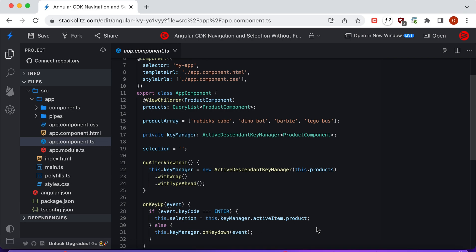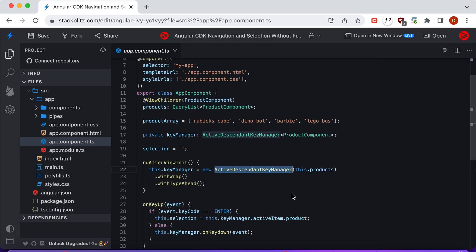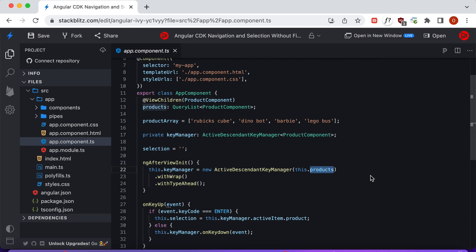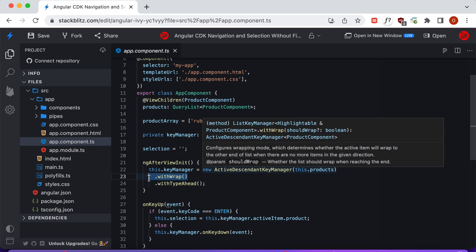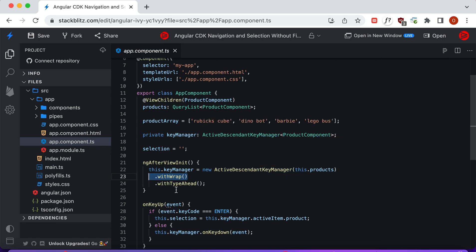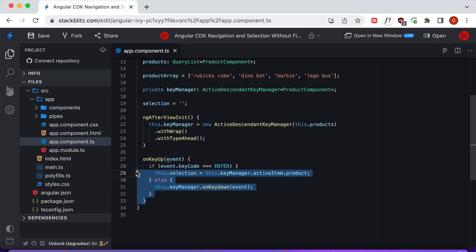To initialize the Active Descendant Key Manager instance, we first need to get all of the view children in our template that are instances of the product component. We do that with a @ViewChildren query. Once we have the product components, we initialize our key manager, passing in the product instances. We then call withWrap, which causes the list to wrap when we get to the end, and withTypeAhead, which allows us to select an item by searching for it.